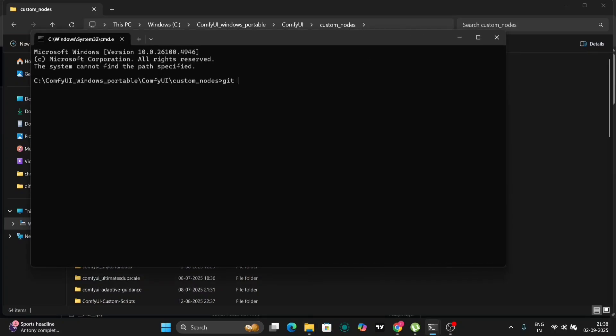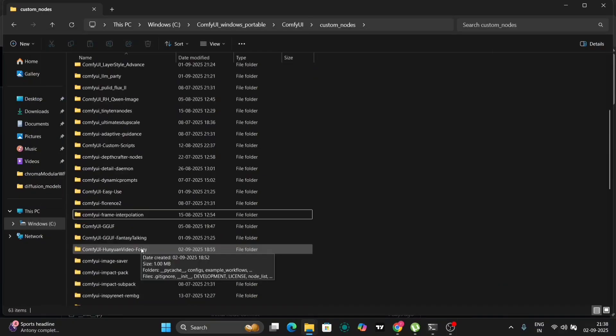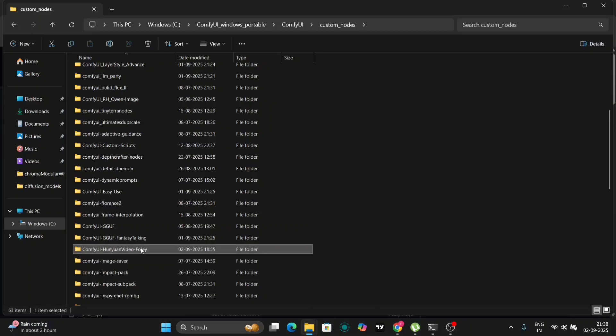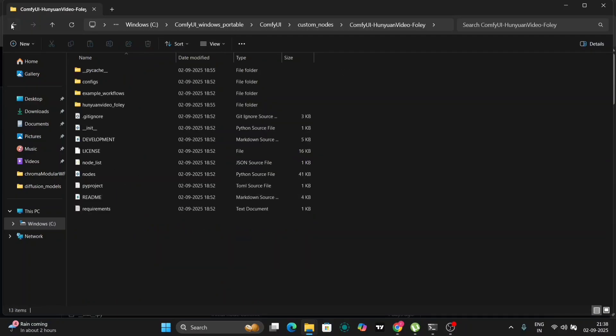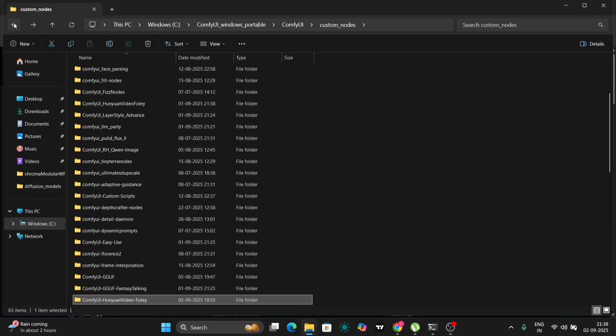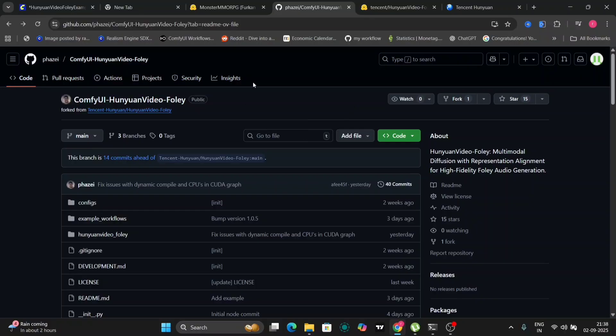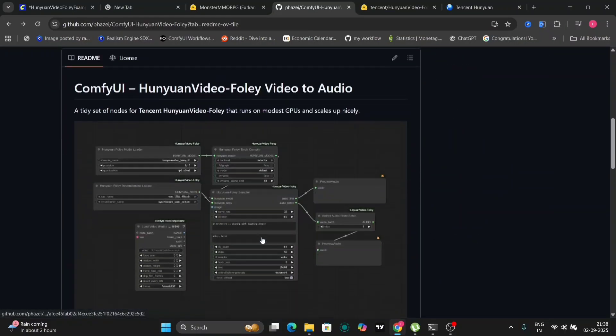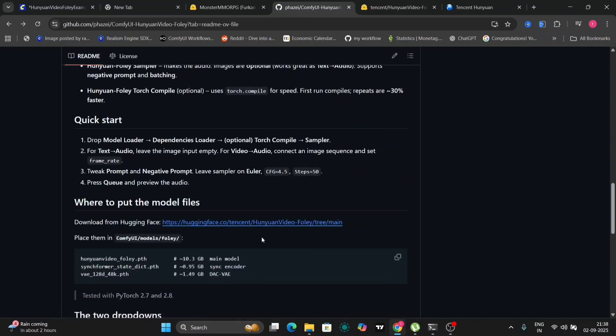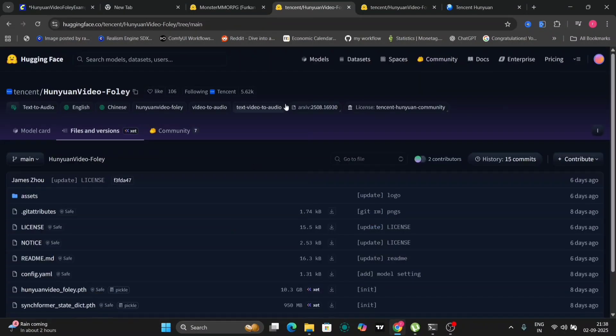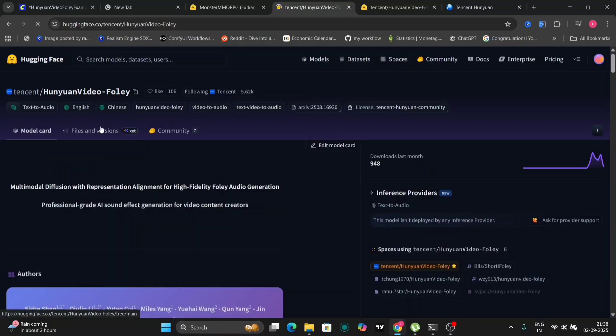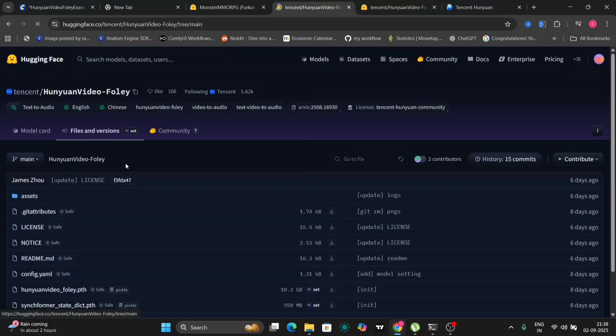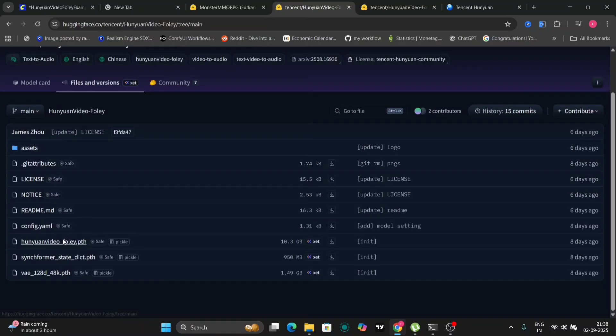I'm providing these detailed instructions because many users have inquired about the installation process, and I want to ensure clarity for everyone. Now, let's take a look at the model. Within the Comfy UI directory, you'll find the models folder. This is where we'll store the necessary files for Hunyuan Foley. You need to download three specific files, the model weights, the configuration file, and the tokenizer.